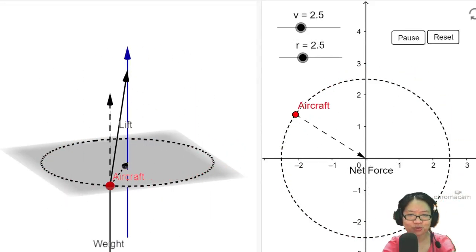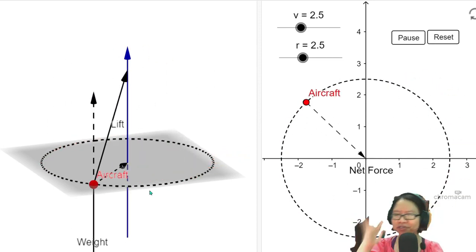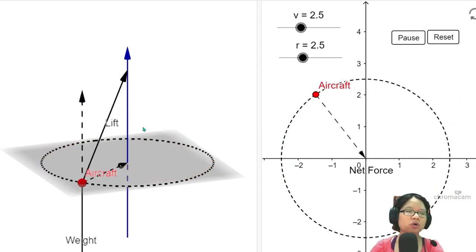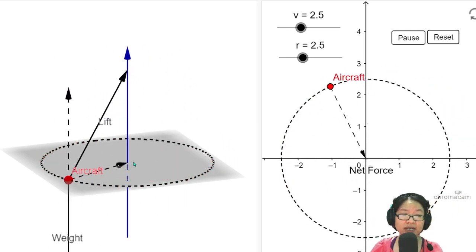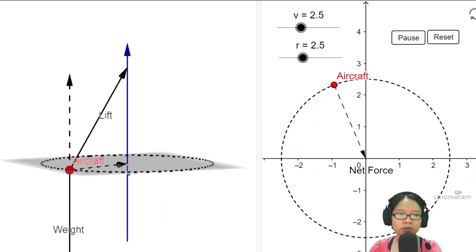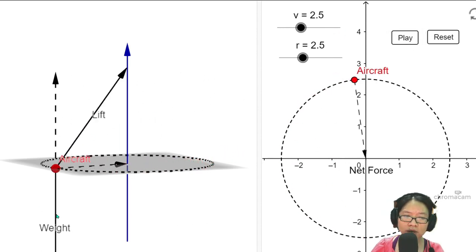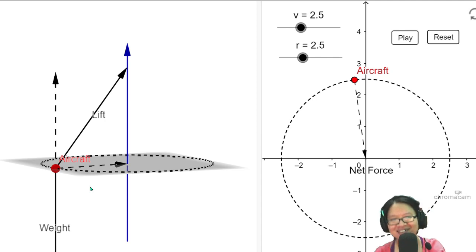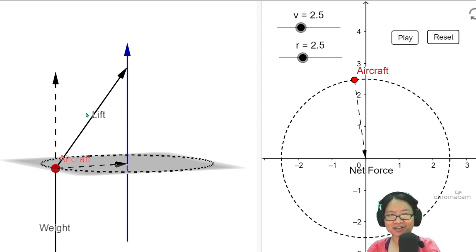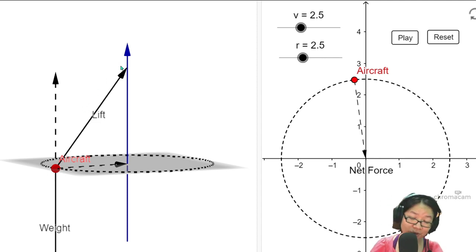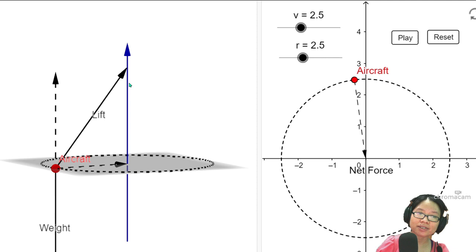Hopefully by now this horizontal circle is somewhat familiar. We need to resolve and find a force component directed towards the center of the circle, the centripetal force. Notice that the tension in the string, or the normal force on a banked track, is always the same — the length of the arrow never changes.